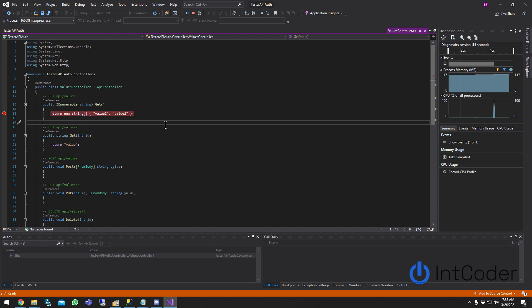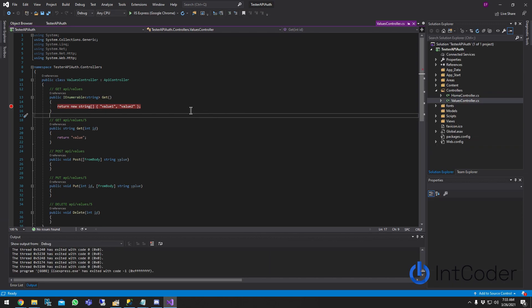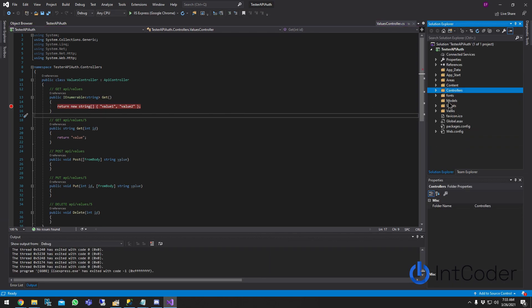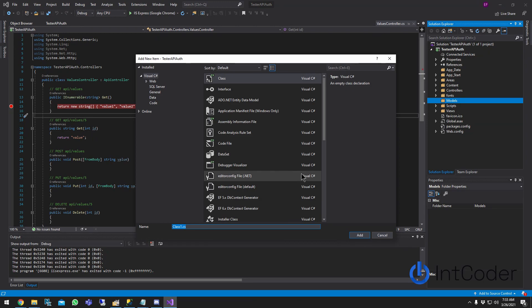Step two: we want to add some sort of permissioning and authorization so not everybody has access to this API. Let's stop the project. Right-click on Models and create a new class.